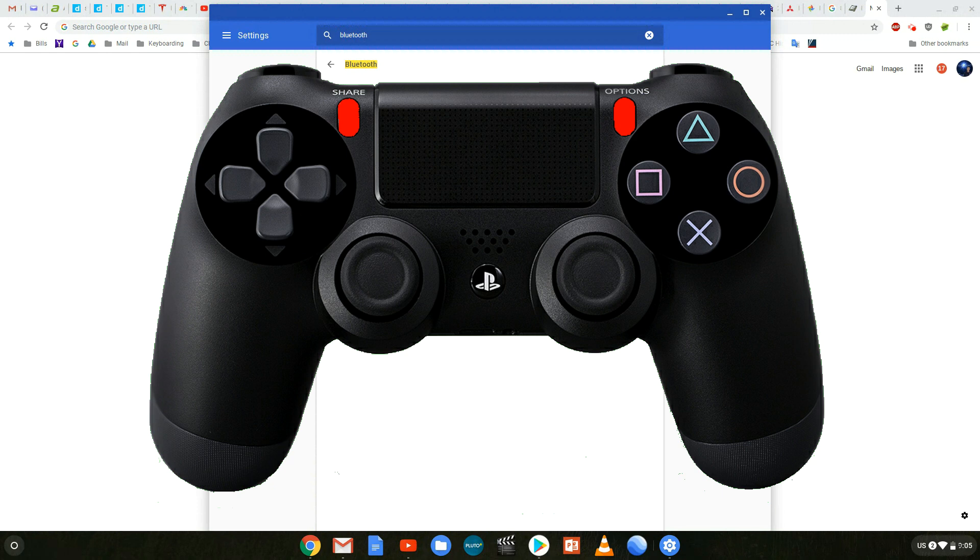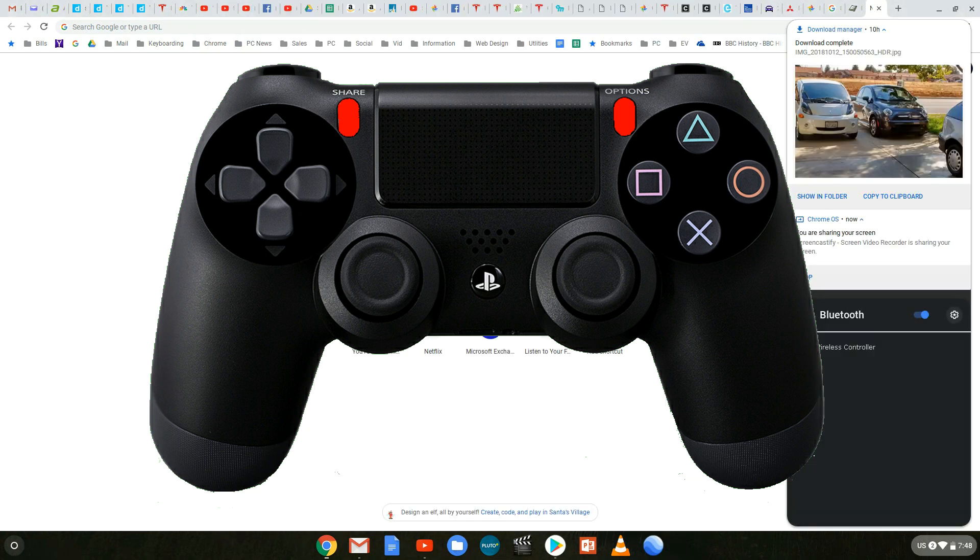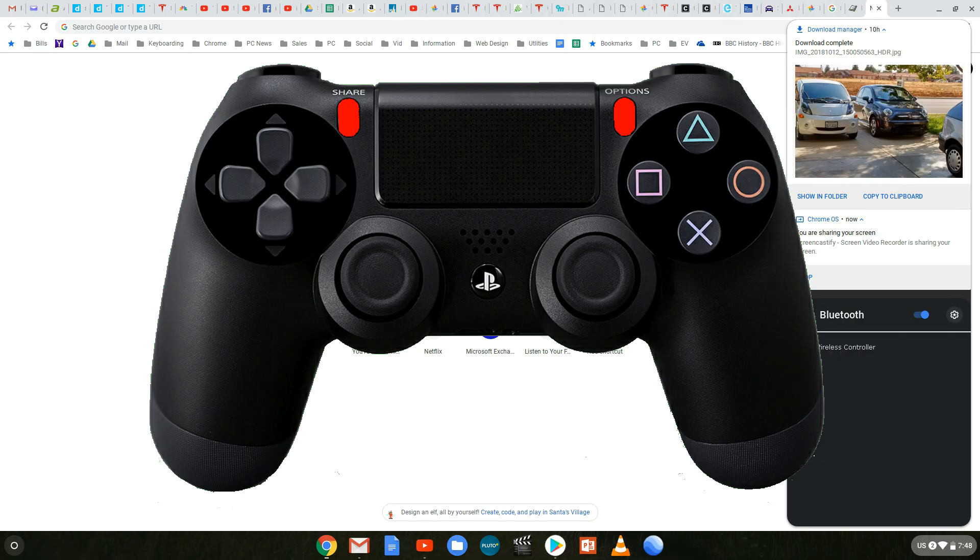Another way to connect your controller to your Chromebook is to press the share and the option buttons at the same time. Hold those for about five seconds and then you should be able to see the Bluetooth connecting that way as well.